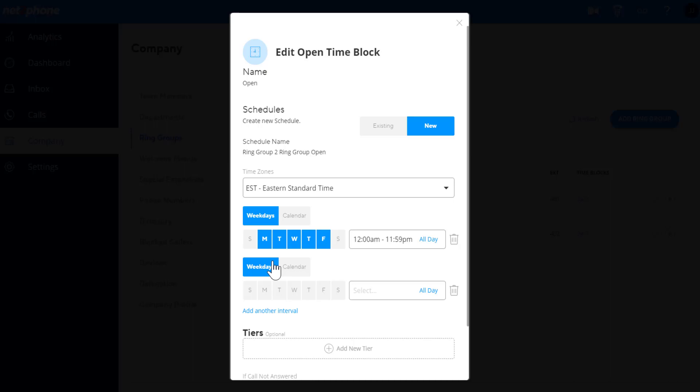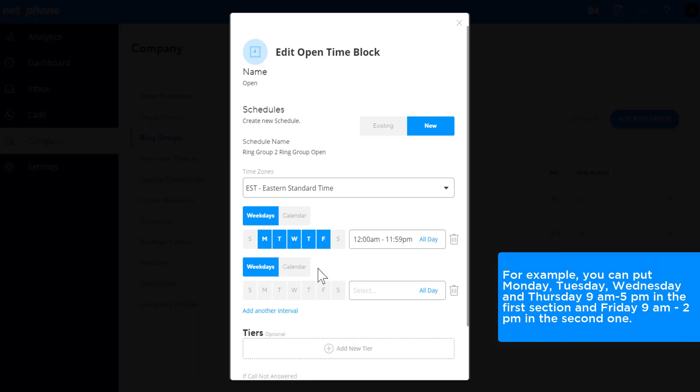This will create another section to choose days, start and end times. For example, you can put Monday, Tuesday, Wednesday and Thursday, 9am to 5pm in the first section, and Friday 9am to 2pm in the second one.